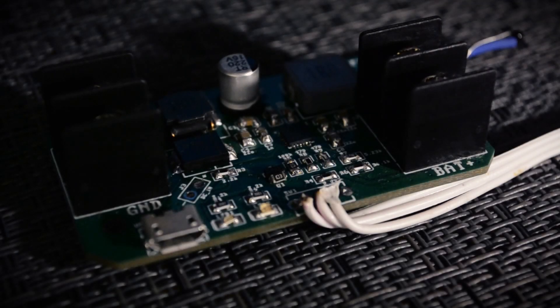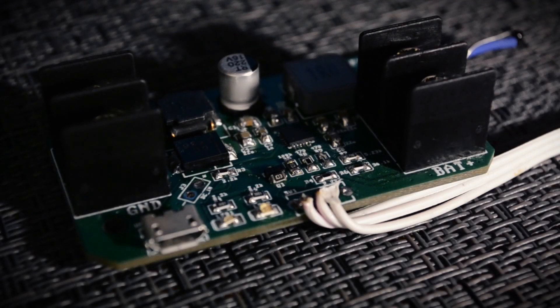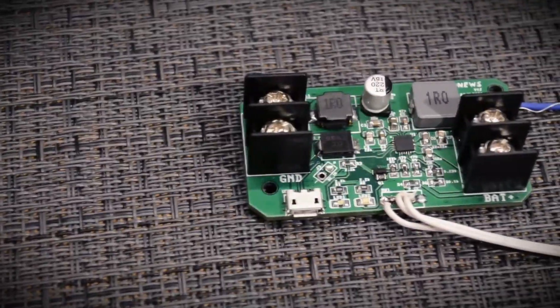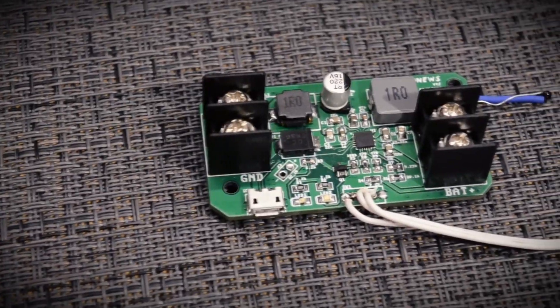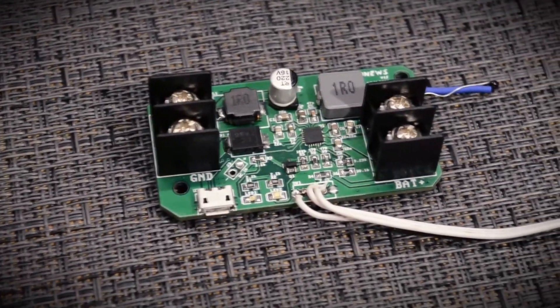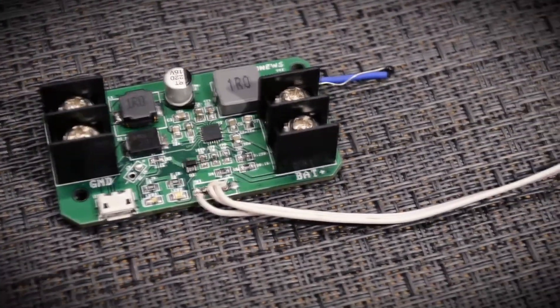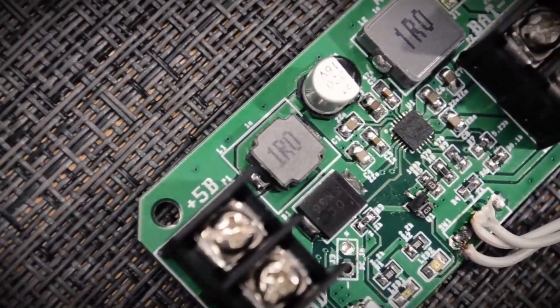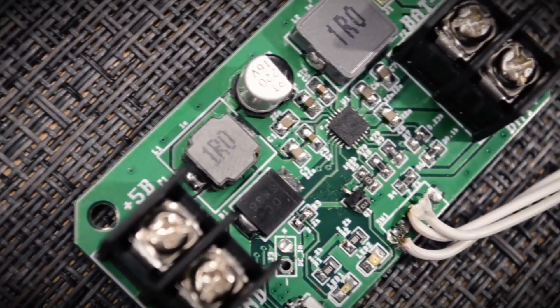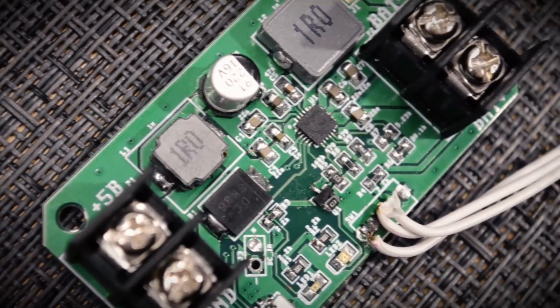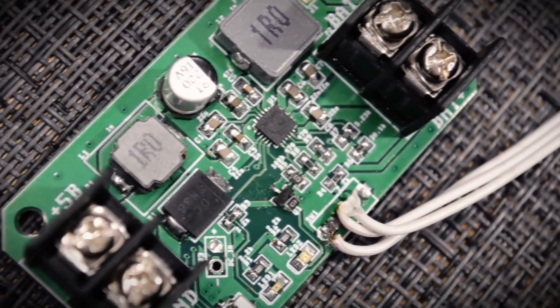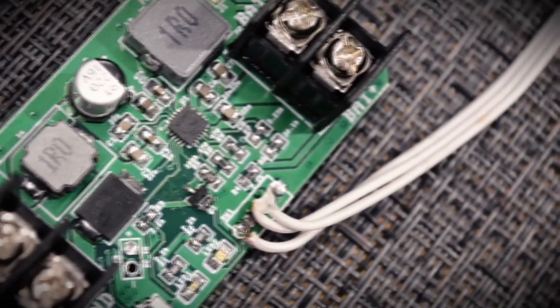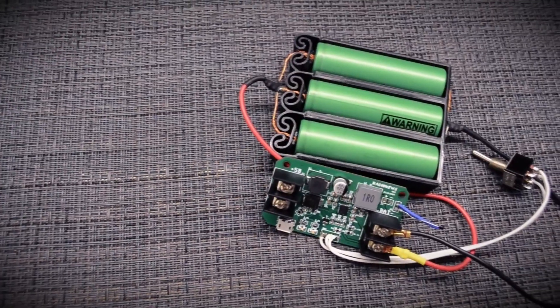Hi friends! In this video, I want to talk about an interesting microcircuit and a module for a battery charge that I made based on it. I don't know about you, but in my practice of assembling homemade products, there is often a desire to have battery power supply.